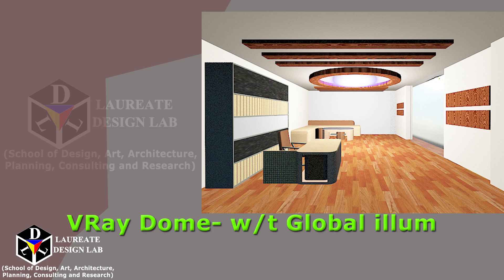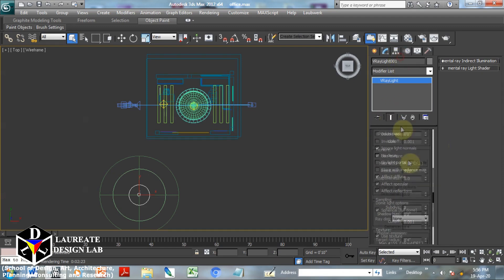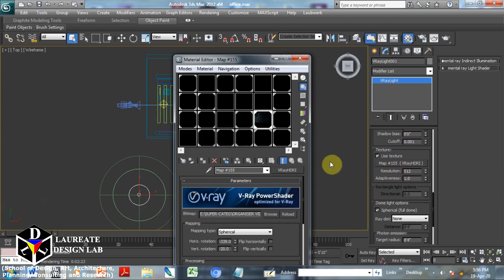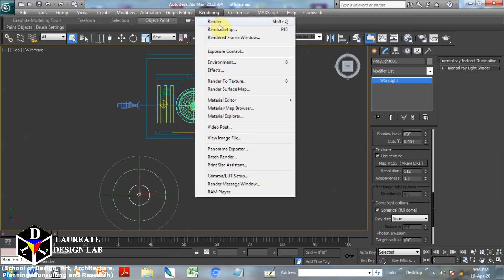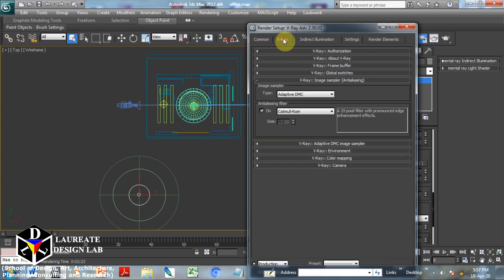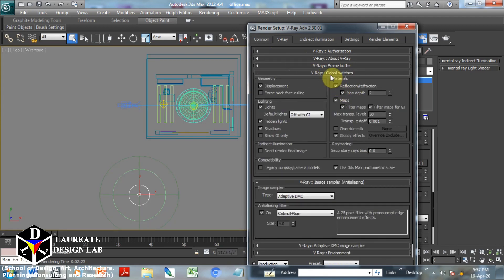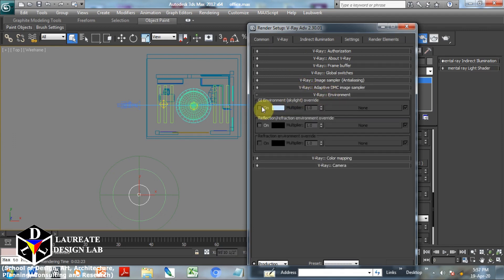Topic number three: V-Ray dome without Global Illumination. We look at the V-Ray dome with all basic parameter features, the V-Ray HDRI, and full dome. We go to material and drag-drop V-Ray HDRI into the material slot. Then in render setup, indirect illumination — which is currently on — we will switch it off.